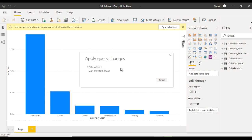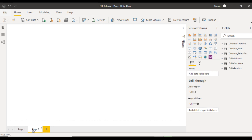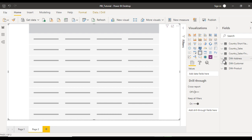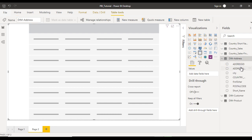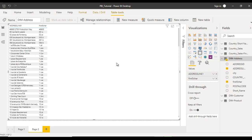Once loaded, add a new page and insert a table visual. Go to the address table, drag and drop Address Line 1, and also bring in the First Five Characters column. We can see the column is correctly showing only the first five characters — this was created using the M language.